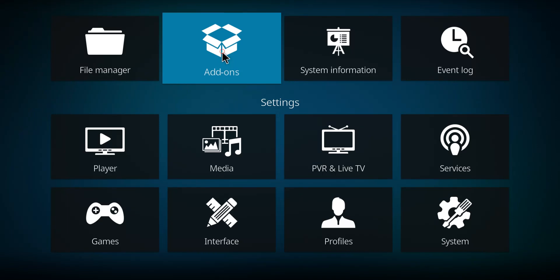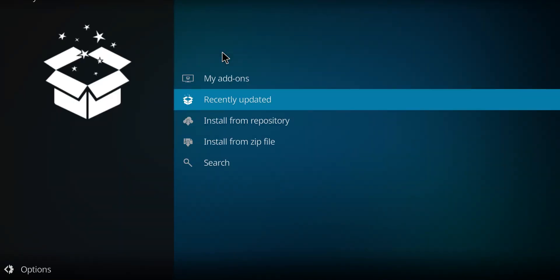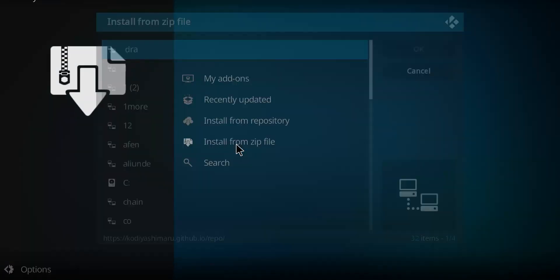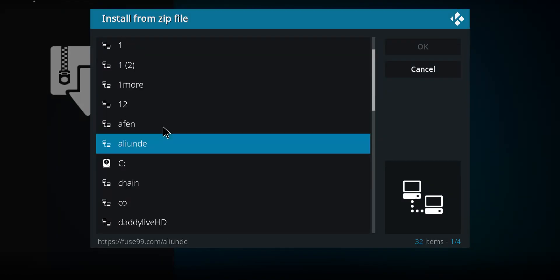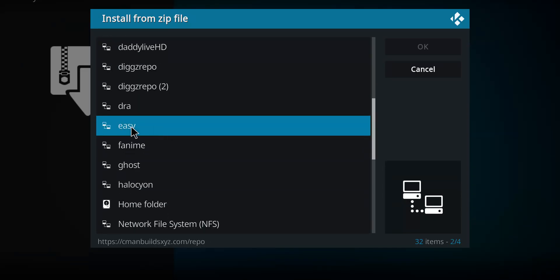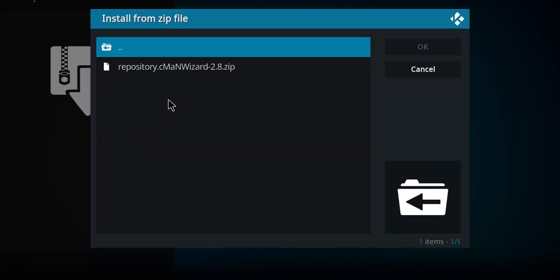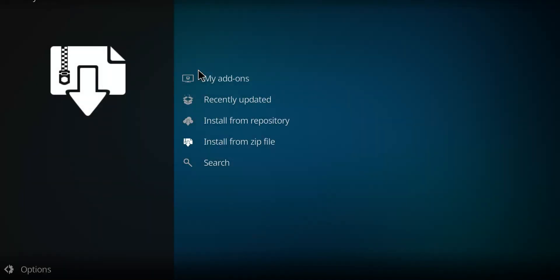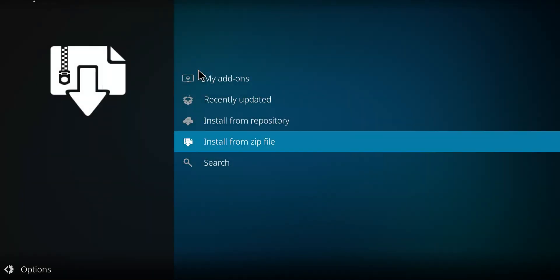I'm going to go to Install from Zip File. This is alphabetical order, so we'll go down to Easy. There's Easy, select Easy, and then there's our zip. Click the zip. It's going to start to unzip that file and we'll see a notification in the top right-hand corner.